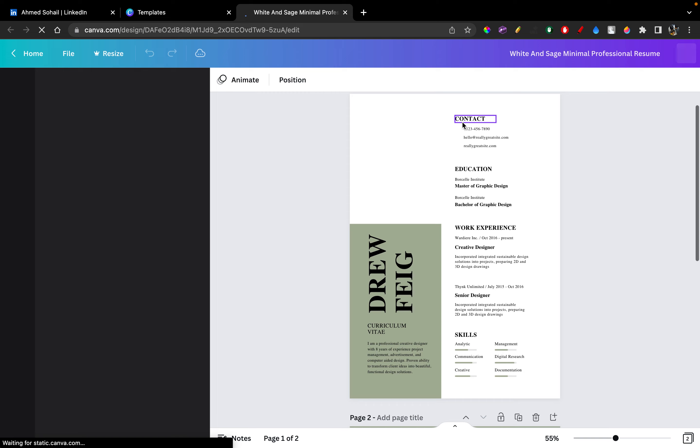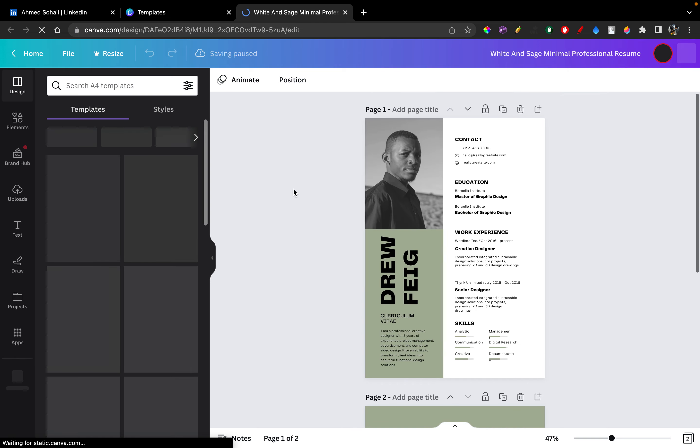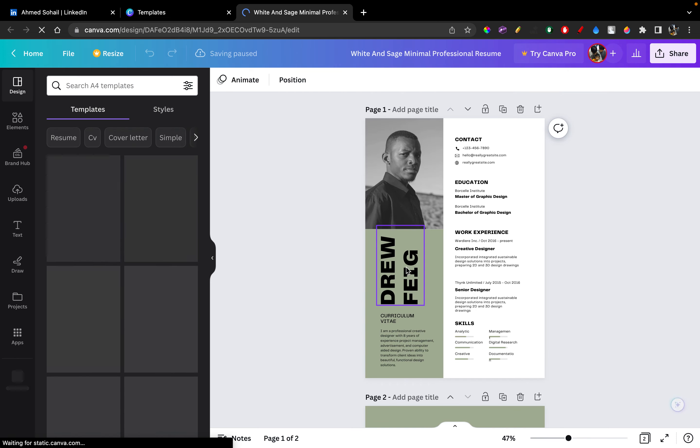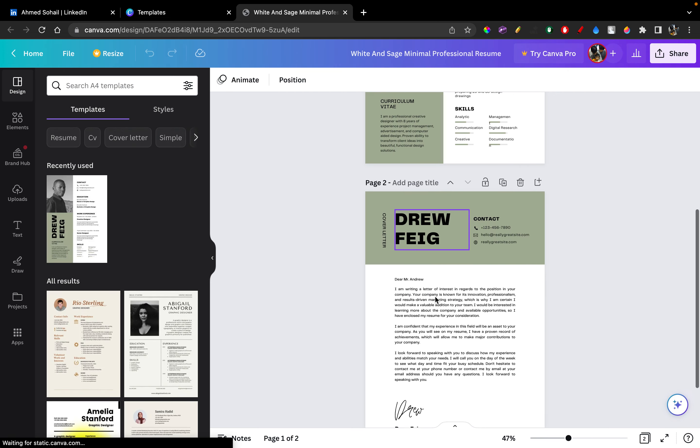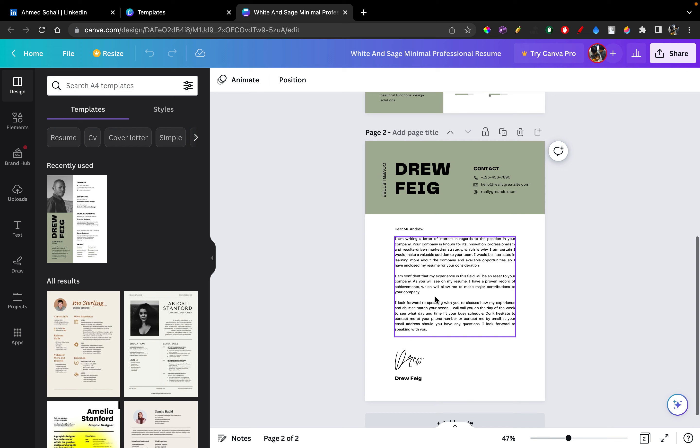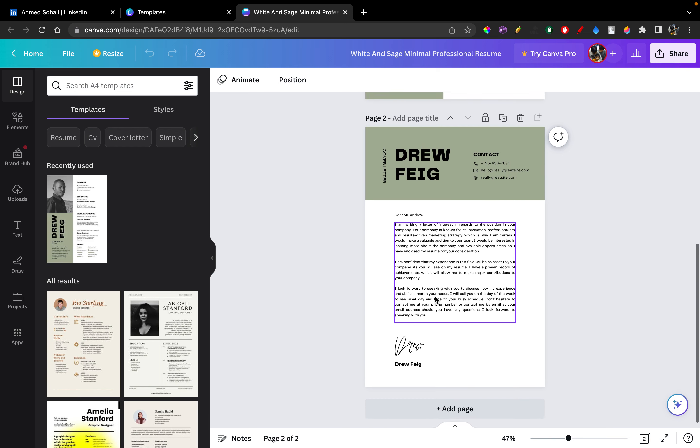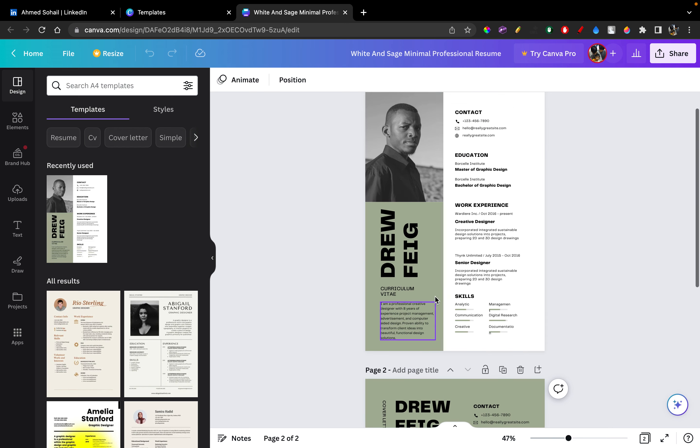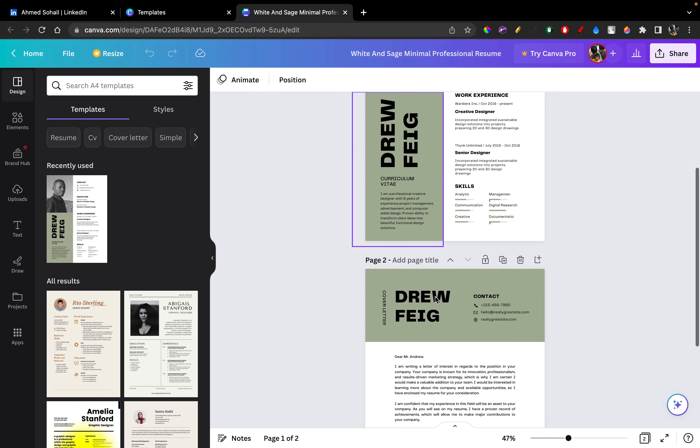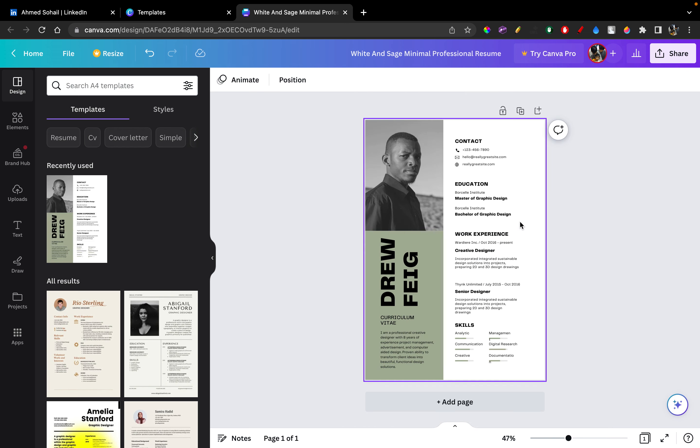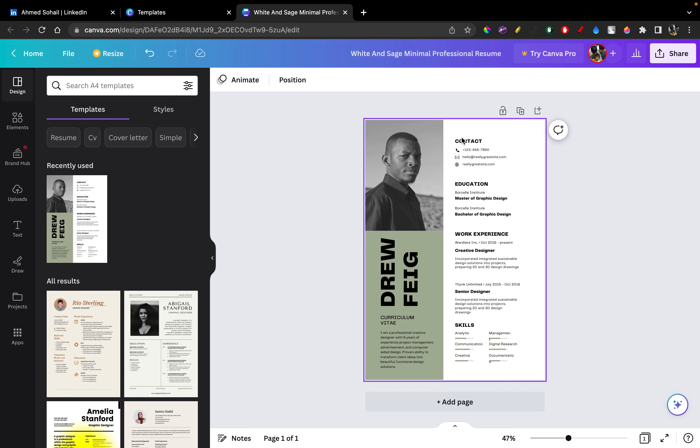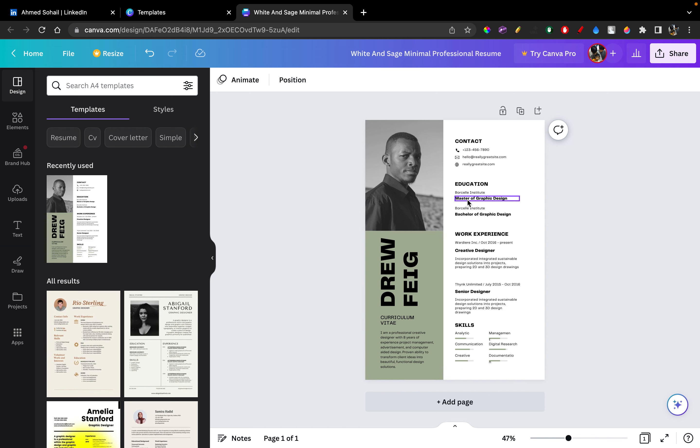After you click that, you'll be redirected to another page. And then I mainly want to work on the first page. I am not very fond of the second page, yeah. So I'm just going to go ahead and delete that. I'm only going to work on the first page. So you can go ahead and change the picture that is right here. You can change your contact information, add your education, your master of graphic design, bachelor degree, all that kind of stuff.